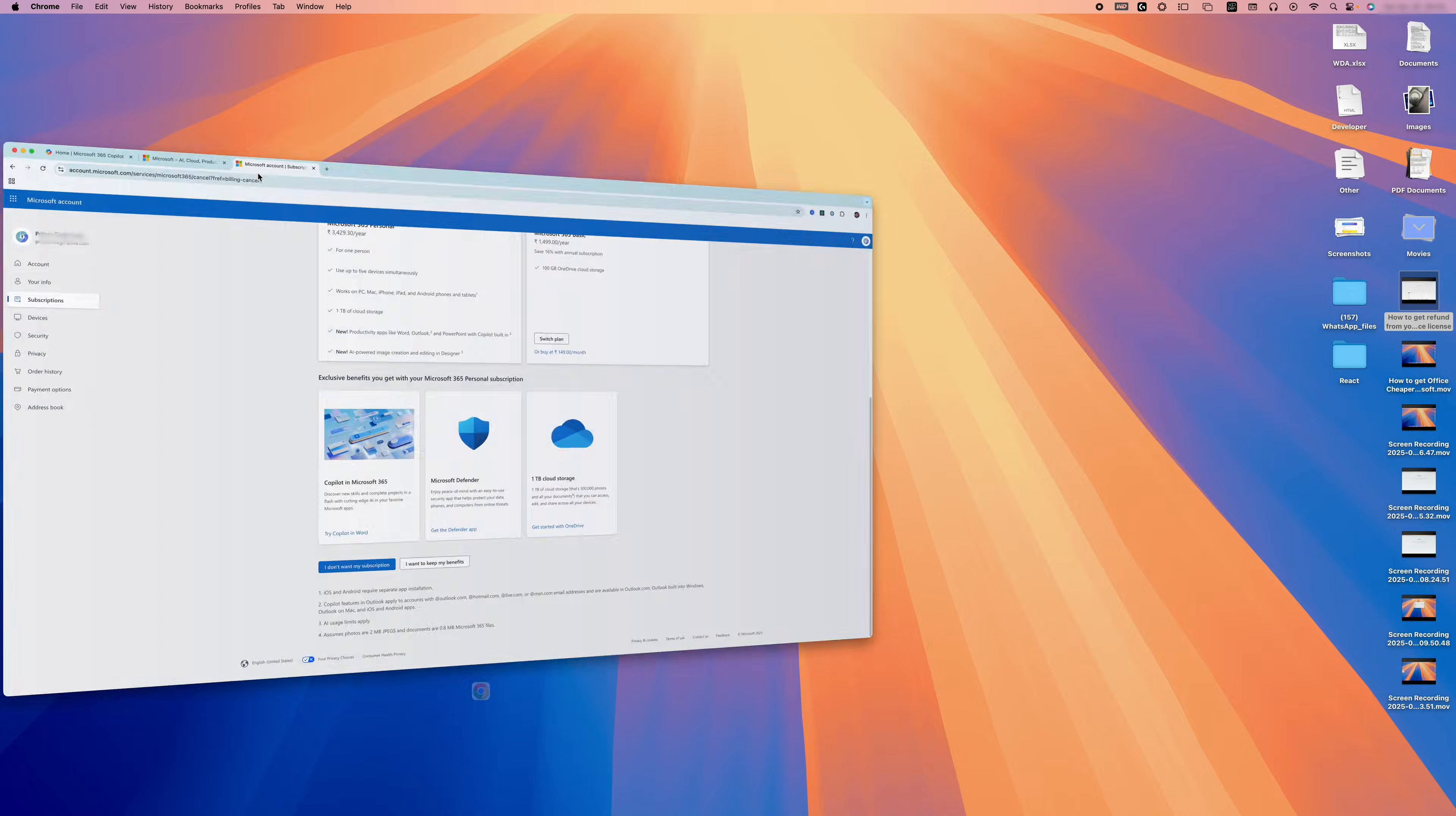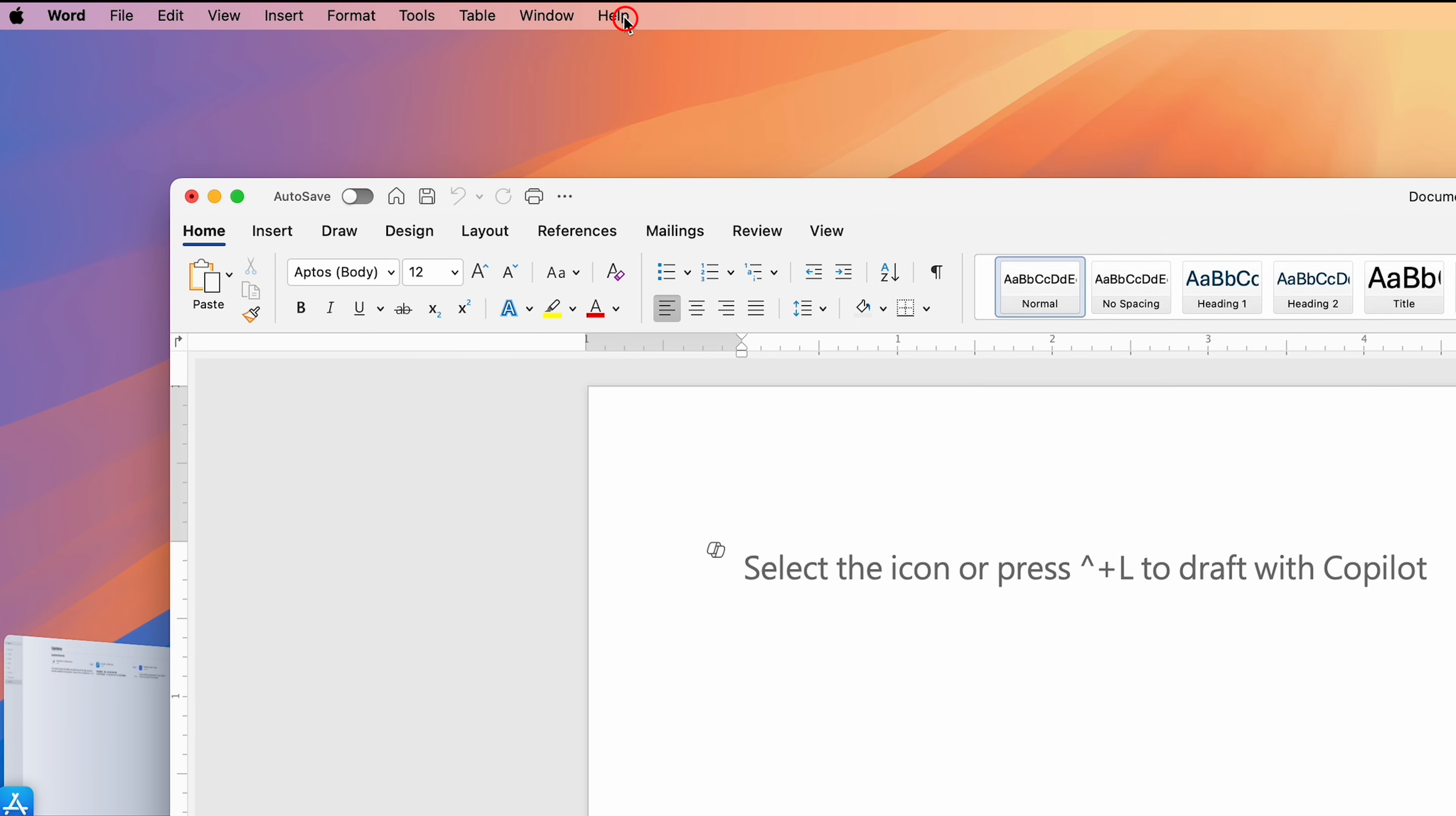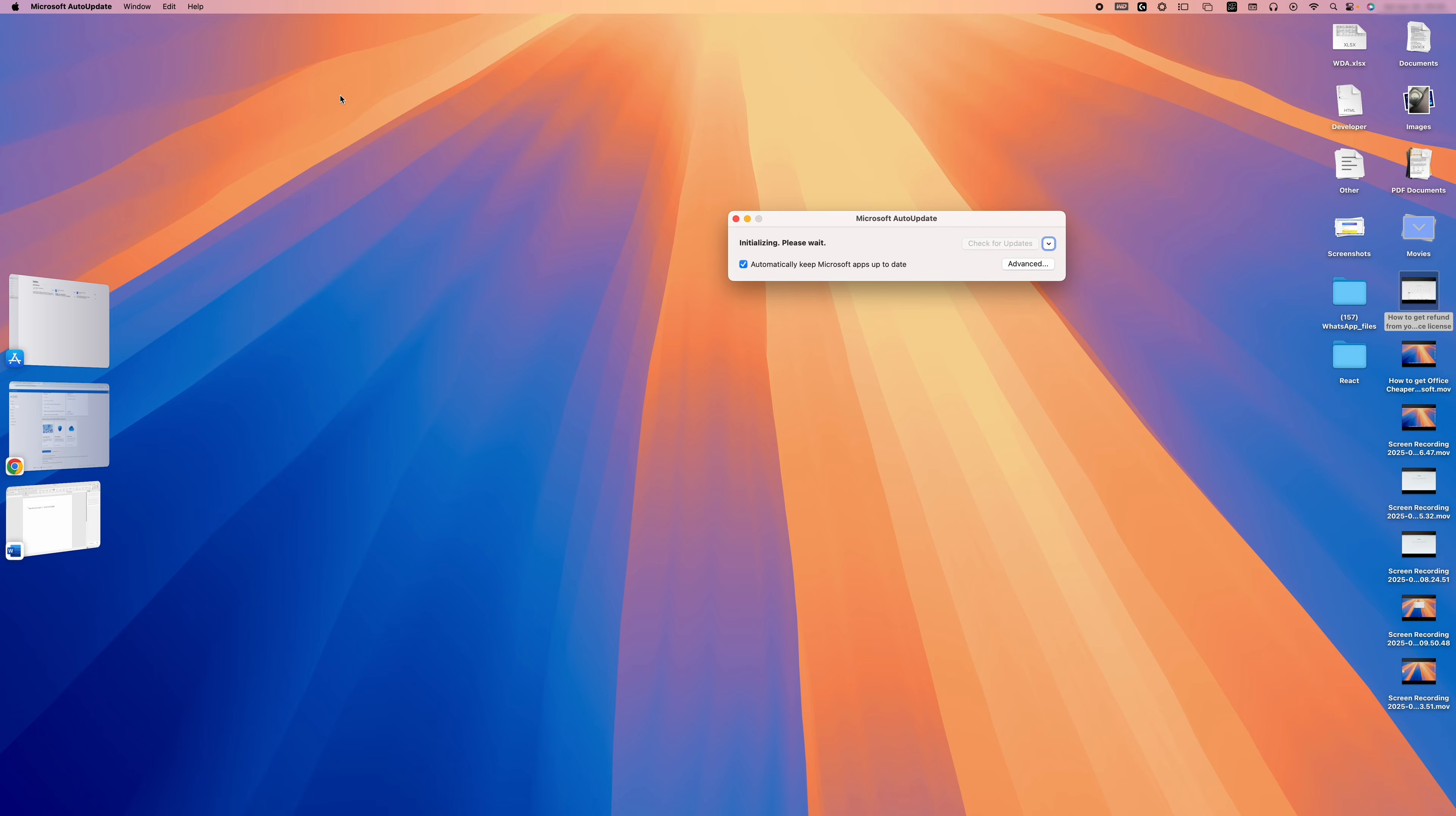After that, we need to make sure we have updated Office software. For that, we'll go to the top, click on Help, and then click on Check for Updates. In case of Microsoft Windows, it's even easier.